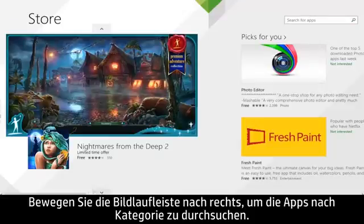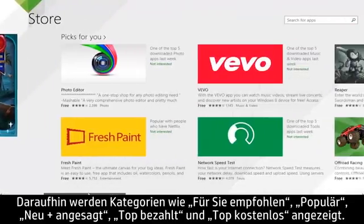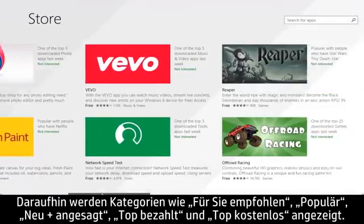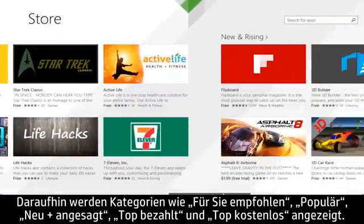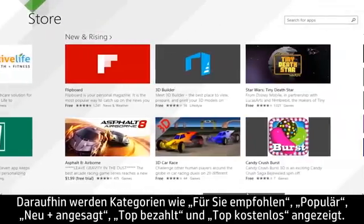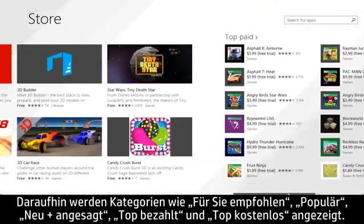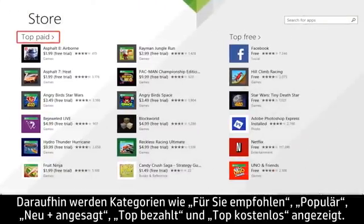To browse for apps by category, move the scroll bar to the right. You will see categories such as Picks for You, Trending, New and Rising, Top Paid, and Top Free.